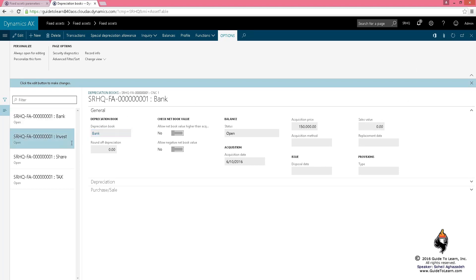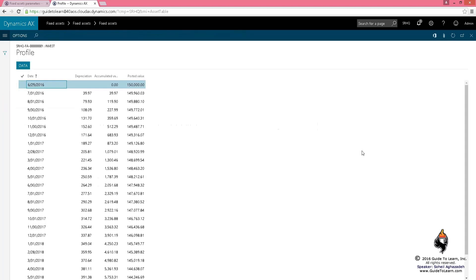If I go to the investment and look at the profile, it shows you depreciate a lot less at the beginning, and as you move forward, you depreciate more.